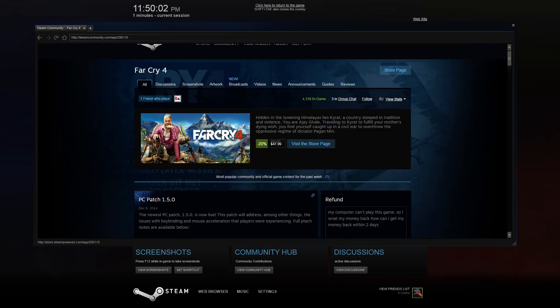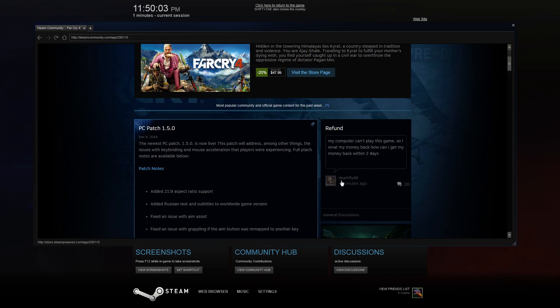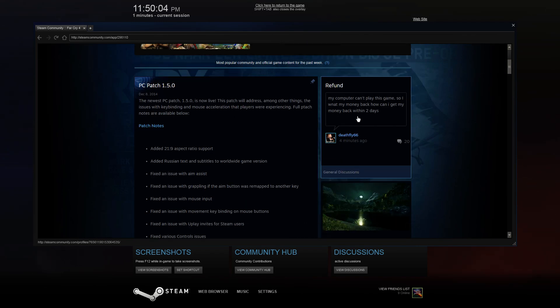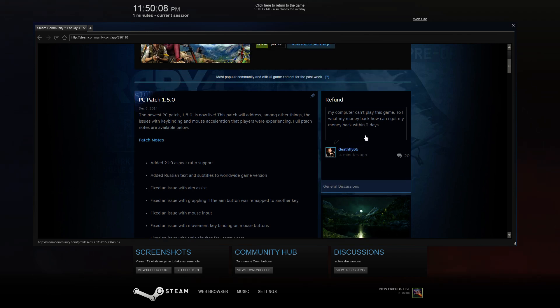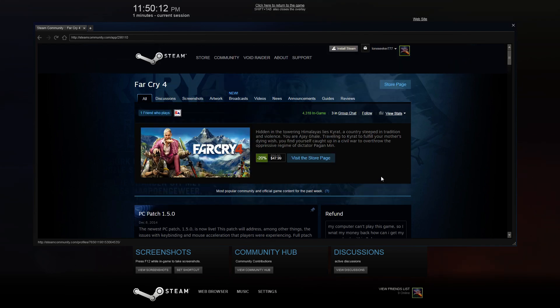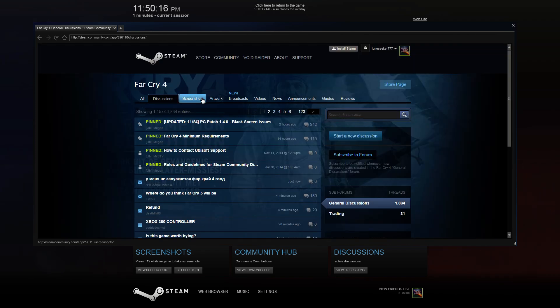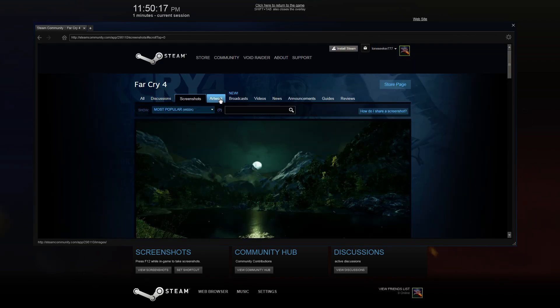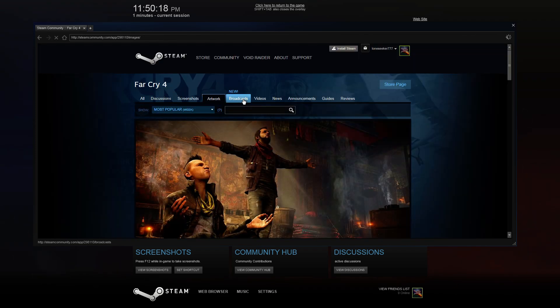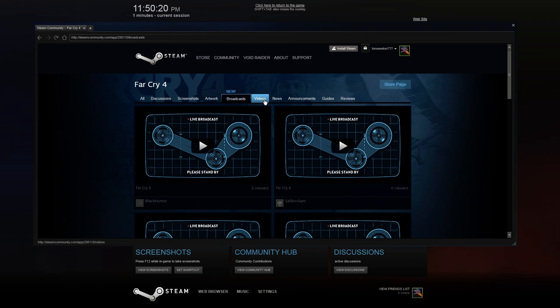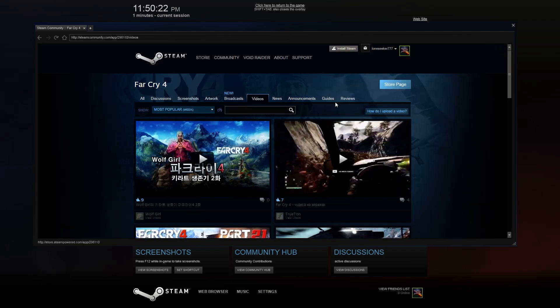You can find the PC patch 1.5, refund... "Oh what, can't play this game, I want my money back." I don't think he realizes no refunds means no refunds. Go to the discussions, the screenshots, the artwork, the broadcasts, which I'm going to get to that in a second, videos, announcements, guides, reviews.